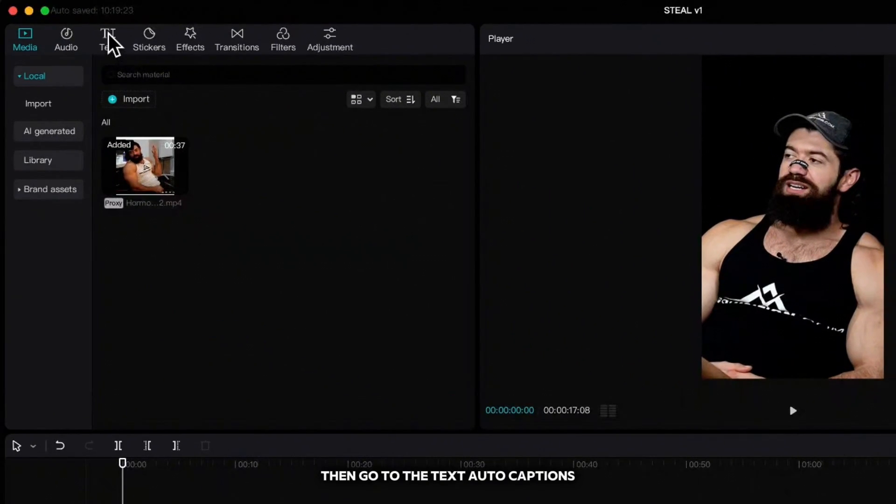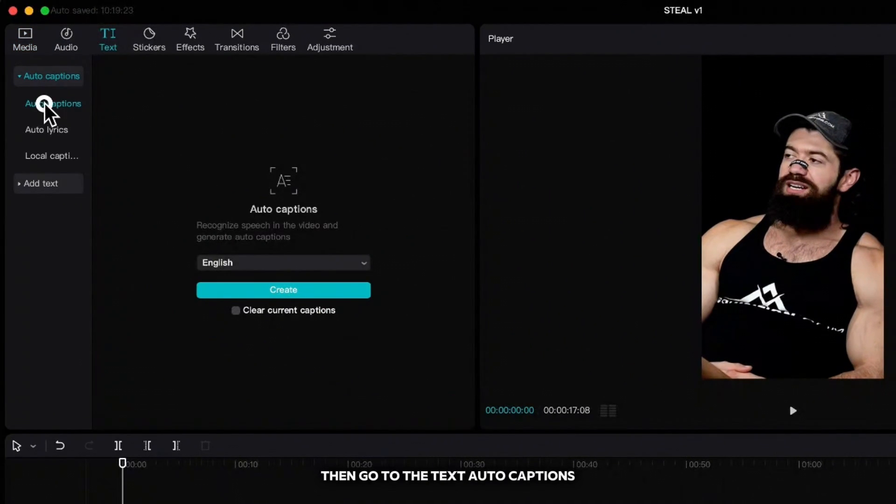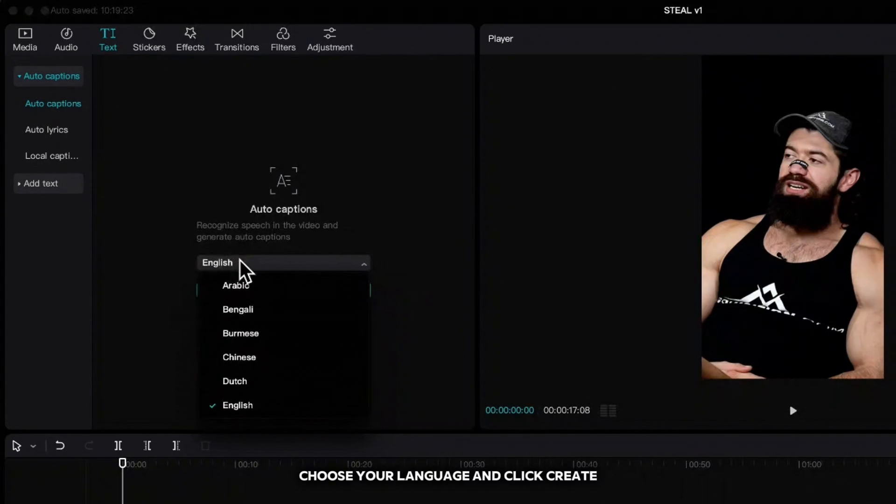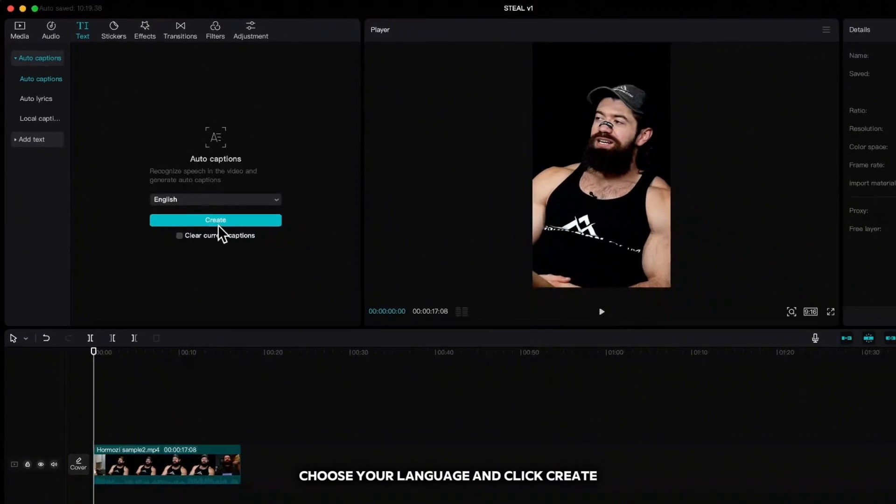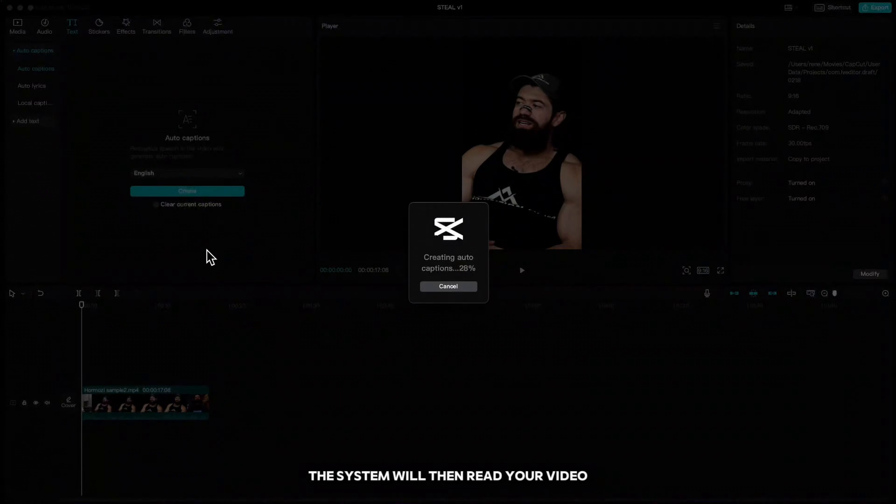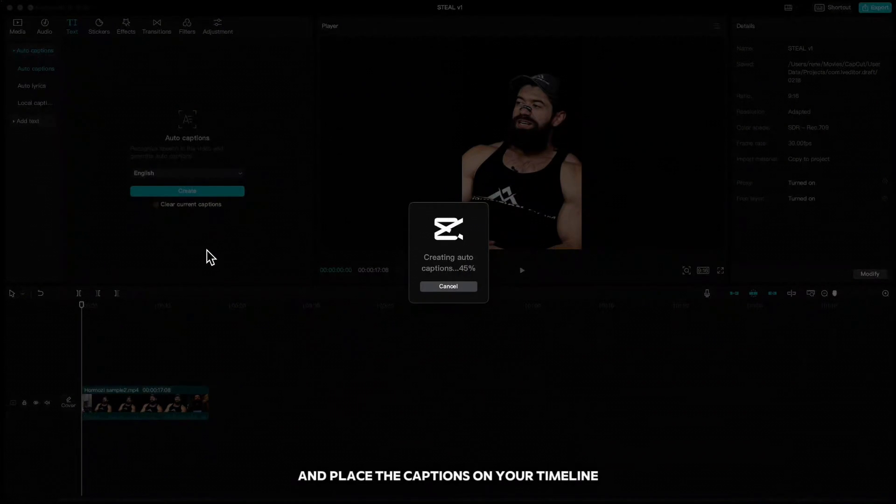Then go to the text, auto captions, choose your language and click create. The system will then read your video and place the captions on your timeline.